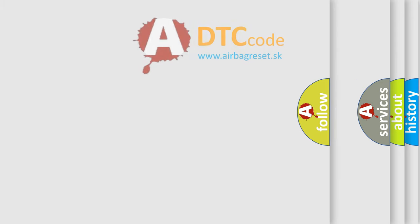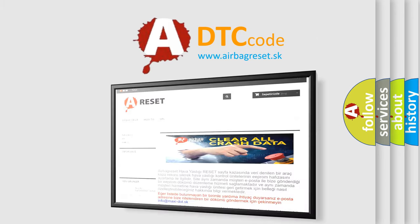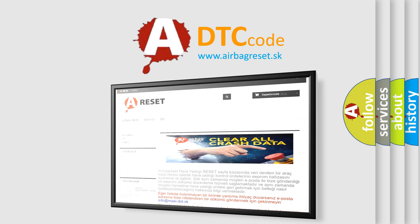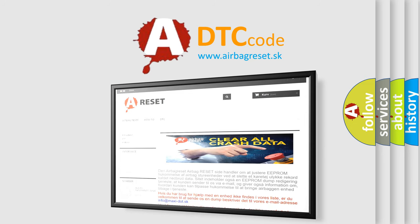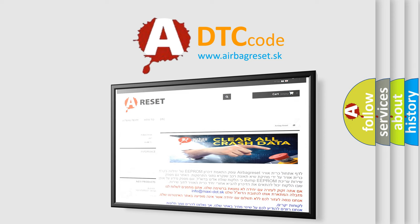The airbag reset website aims to provide information in 52 languages. Thank you for your attention and stay tuned for the next video.